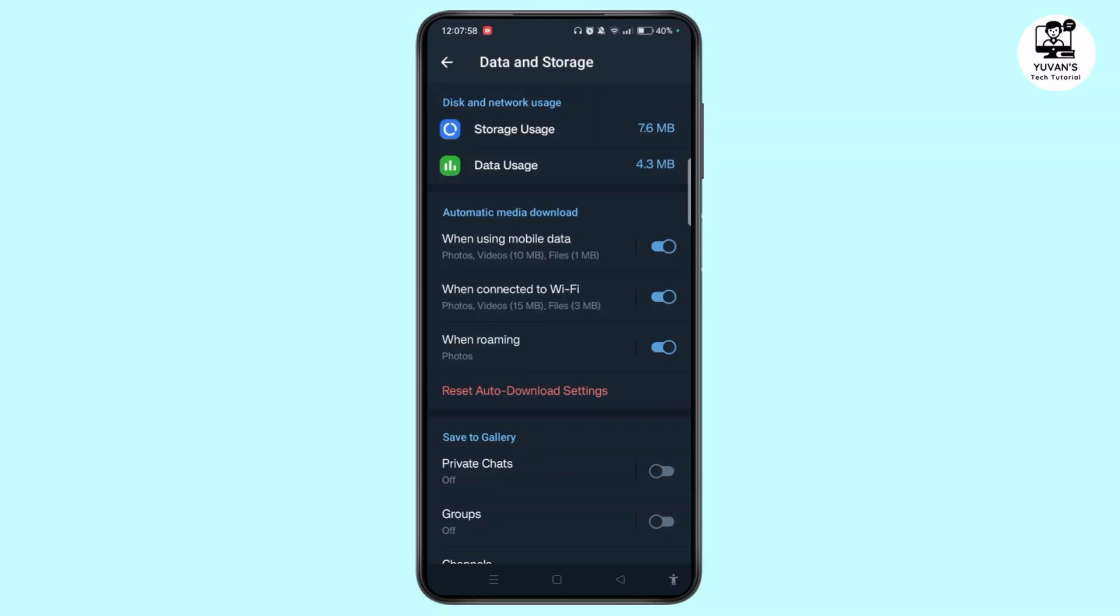Everything is stored securely on Telegram servers. If you are worried about losing access to your account, make sure you have two-step verification enabled for added security. For this, you need to be on the Settings page.